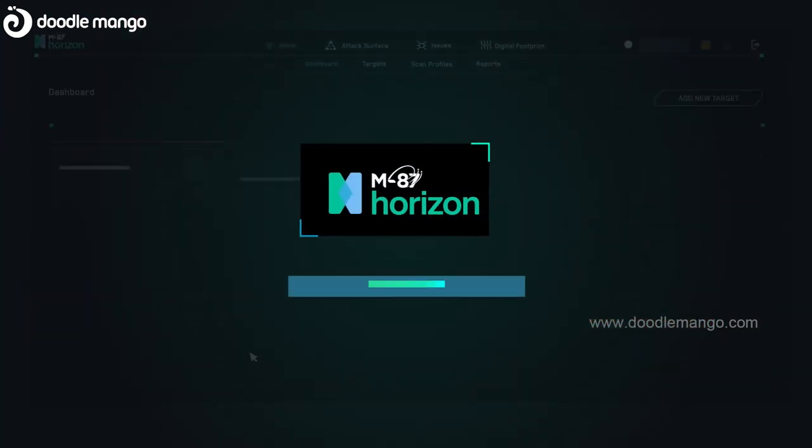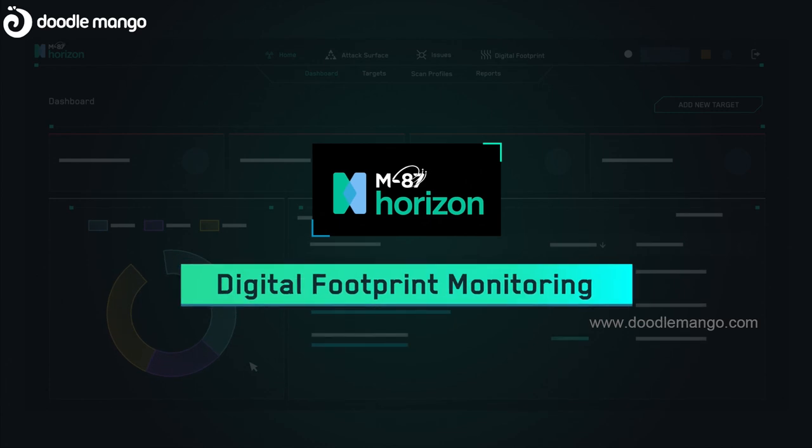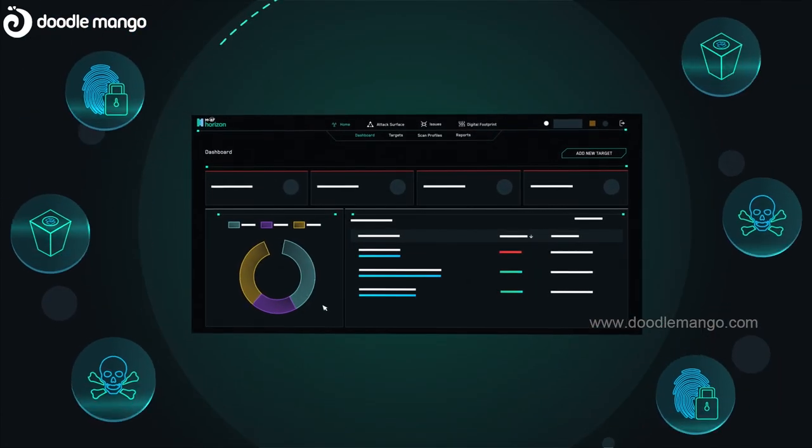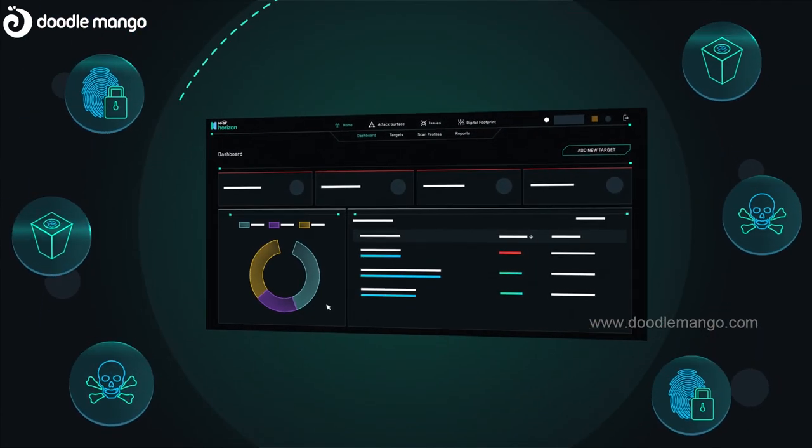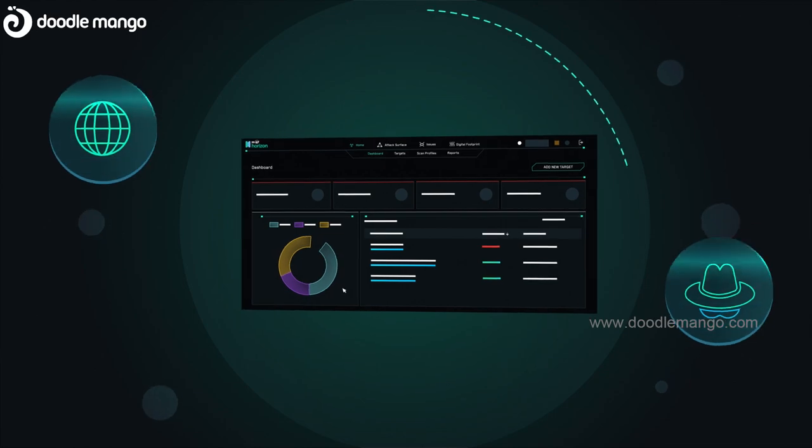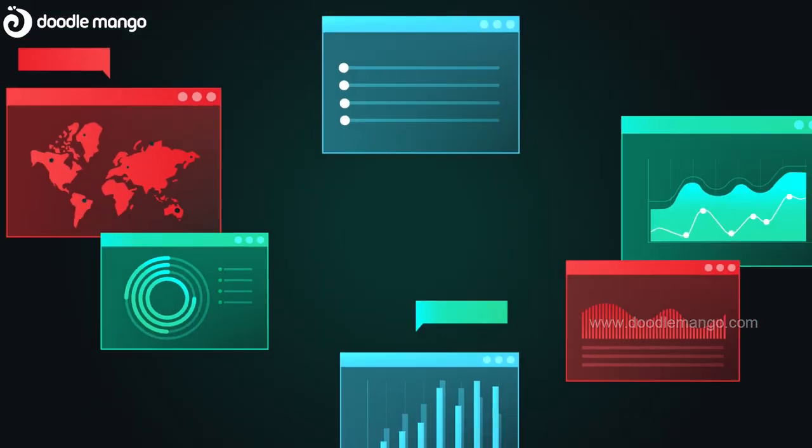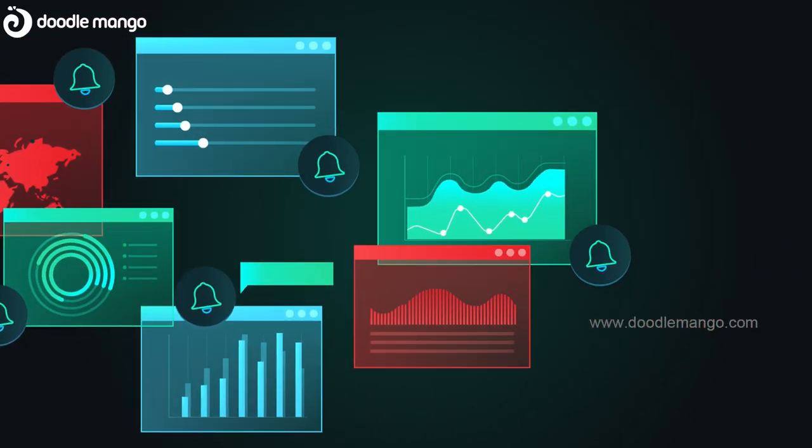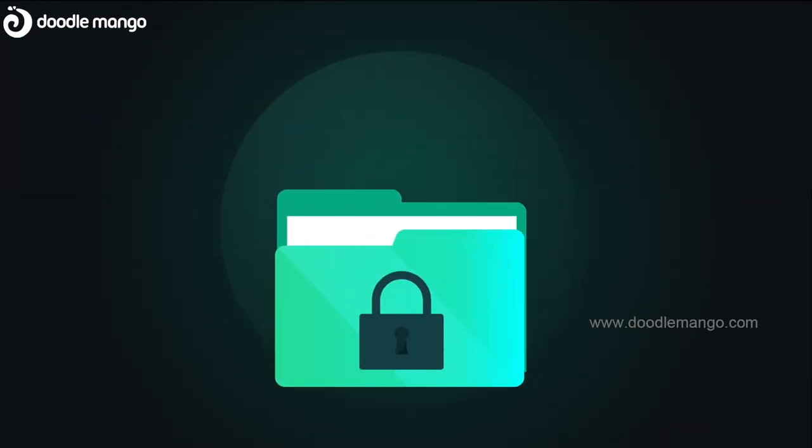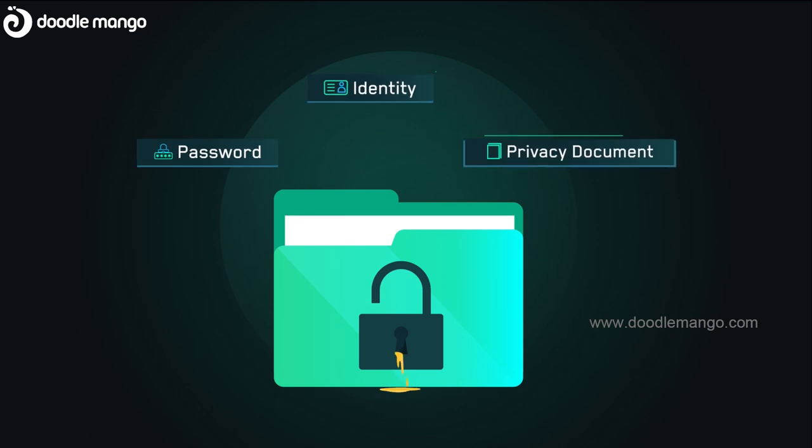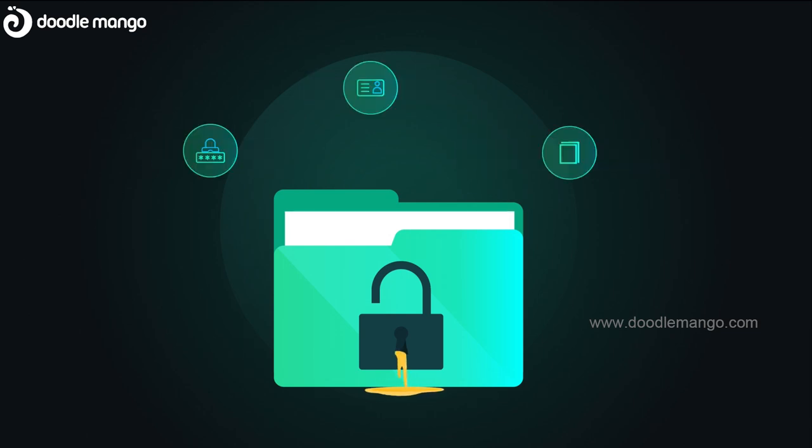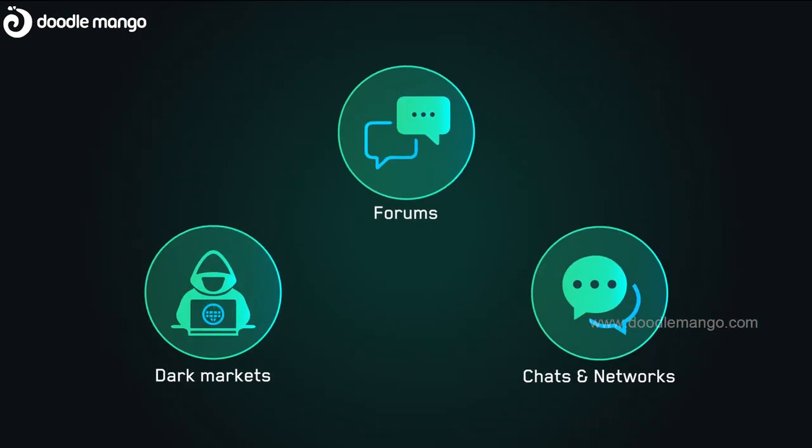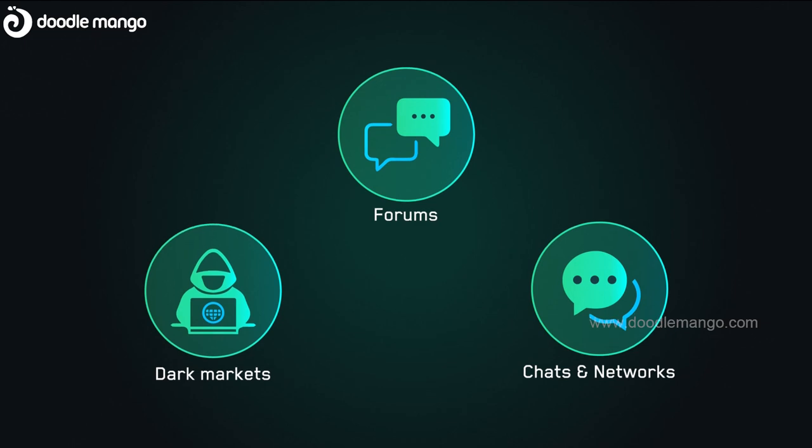And with our digital footprint monitoring, you can continuously monitor your digital footprint across both the open and dark web, while receiving prioritized alerts to protect against leaked credentials or any compromising data detected across dark markets, forums, chats, and networks.